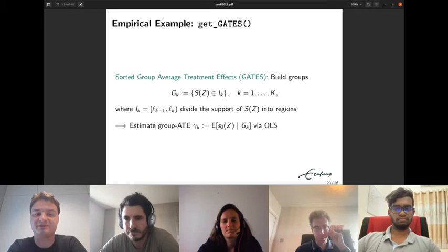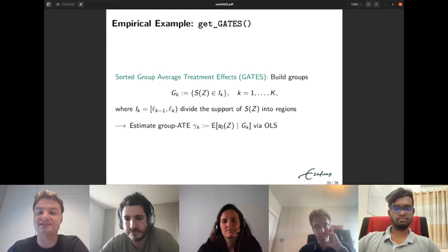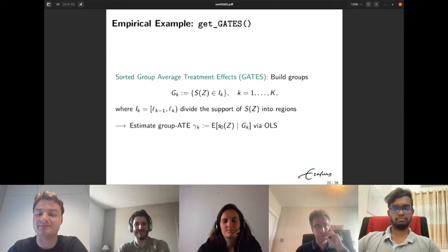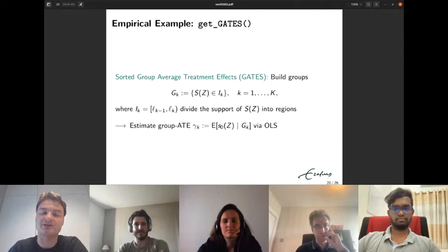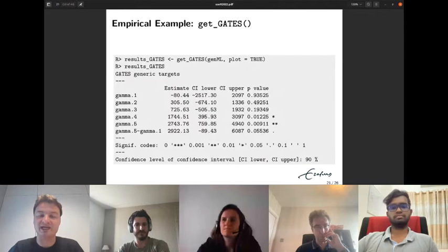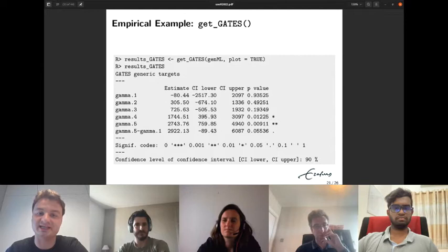The second key feature is GATES — Sorted Group Average Treatment Effects. We build groups according to the magnitude of the machine learning estimate of the CATE. These groups are governed by intervals Iₖ that divide the support into K regions. Group G₁ is the least affected group and group Gₖ is the most affected. The group average treatment effect γₖ is estimated via OLS. The get_gates method works analogously on a genericML object.